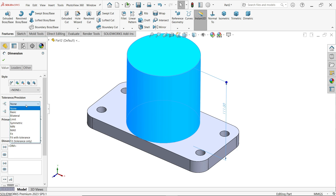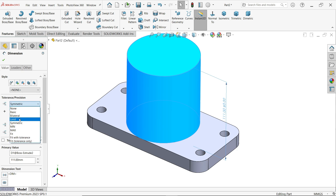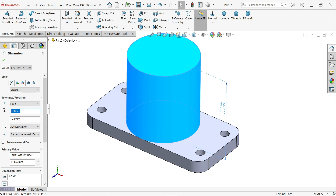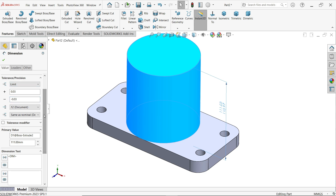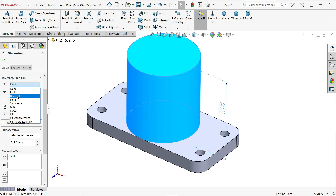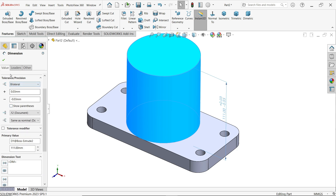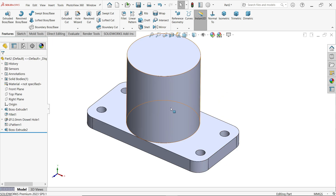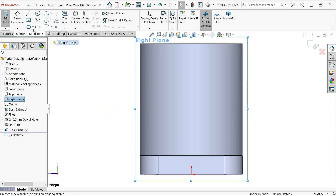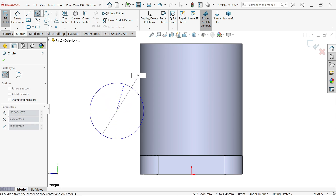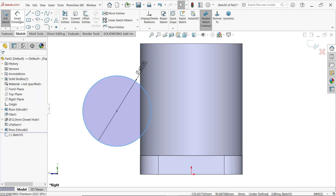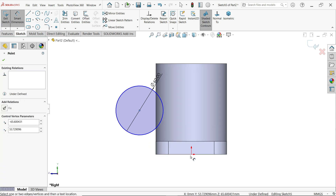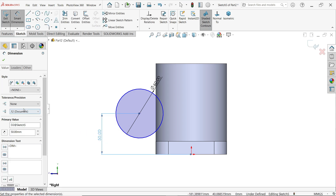Here you can see tolerance and precision. Choose Limit type — the limit was plus/minus 0.03. You can also apply Bilateral. Click OK. Now check the right plane. Start a sketch, activate circle, and draw one circle — diameter 660 — press Enter to apply the diameter. Press Escape to exit Smart Dimension. Distance from the bottom is 50 millimeters. You can also apply tolerance here — limit or similar.